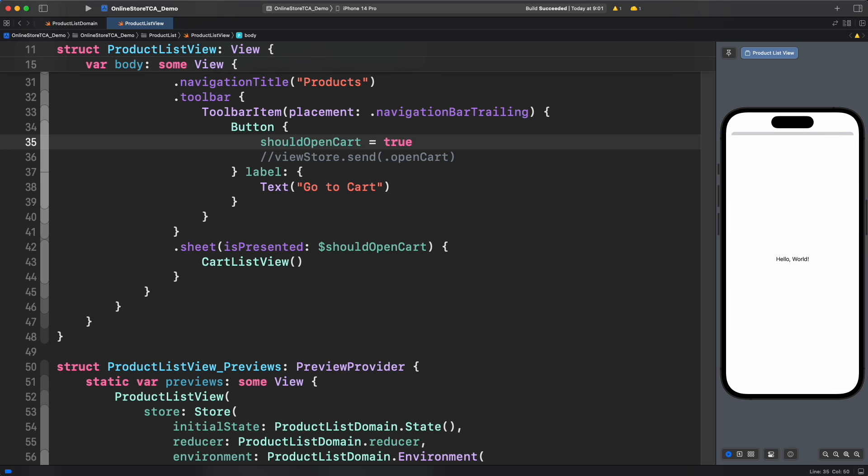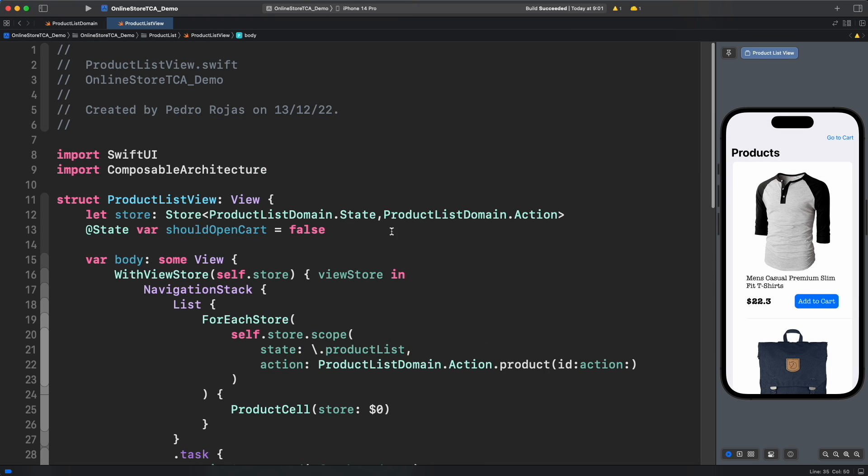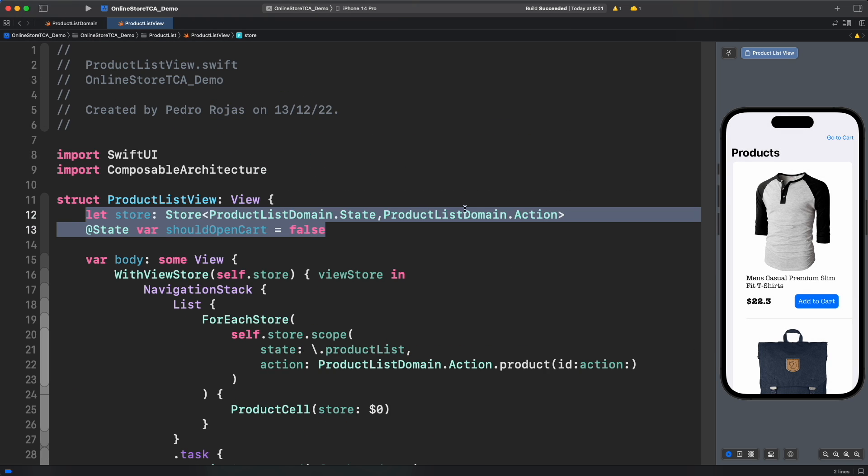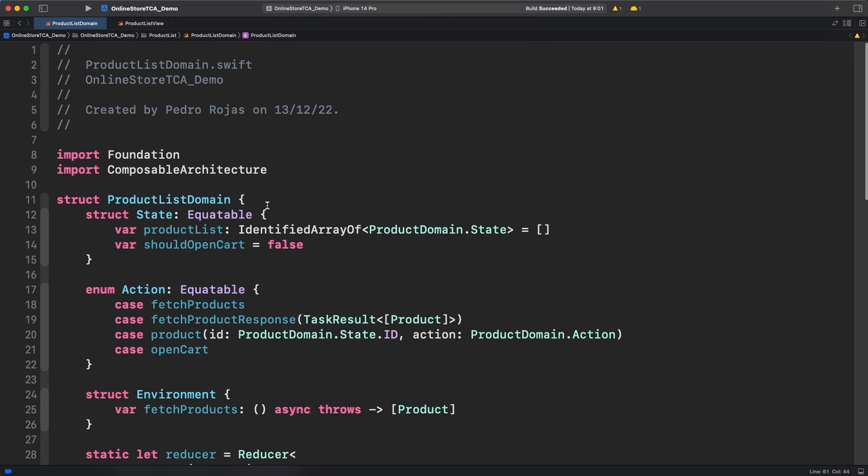However, if you do that in this case, we will then have to deal with two sources of truth for product list view. A store that is managing product list domain and this state boolean we just created. That's the reason we added should open cart directly in product list domain state because we want to manage that in a single place.